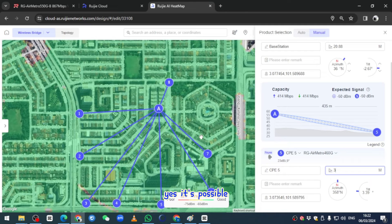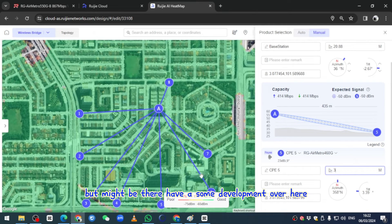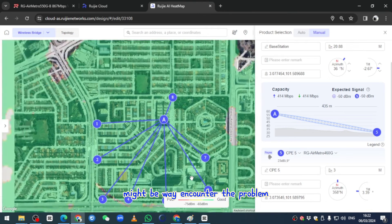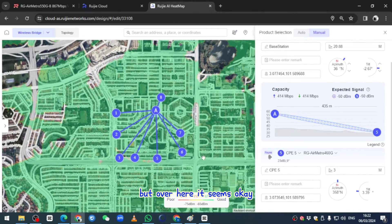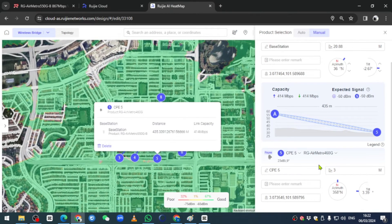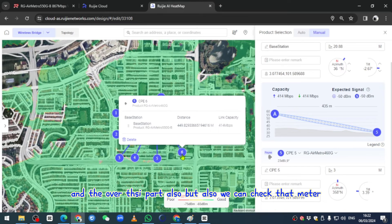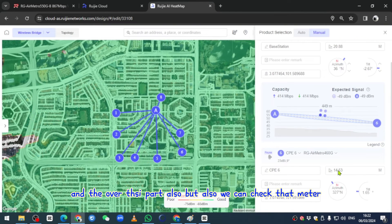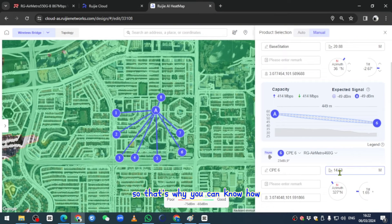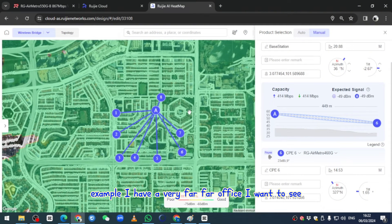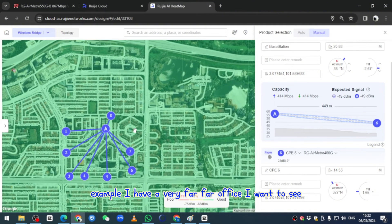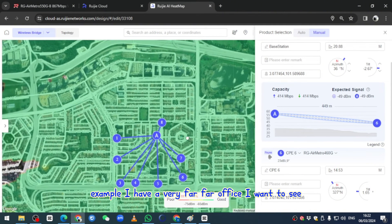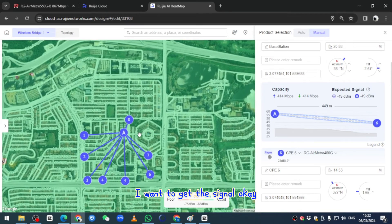Yes, it's possible, but maybe they have some development over here. We might encounter a problem, but it seems okay. Over this part also, we can check the meter so you can know how tall we're going to install.